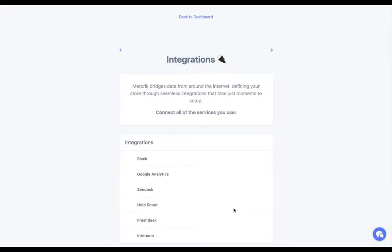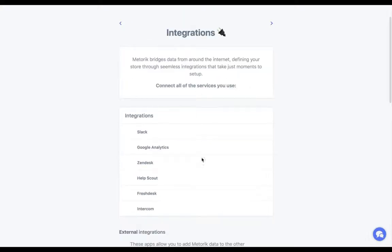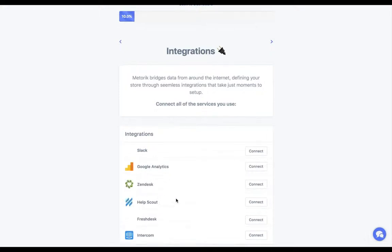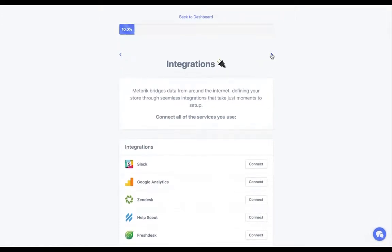The next step is integrations, which gives you a chance to connect a few integrations — this is always changing and there may be more by the time you're setting up your Metric store. Some of them include Slack, Google Analytics, and some support platforms. The Slack integration is really useful for digests, while Google Analytics lets you see conversion rates, visitors, and other stats from Google within Metric. I'll save that for another video.